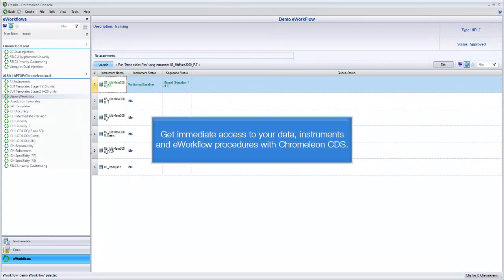Get immediate access to your data, instruments, and e-workflow procedures with Chromelion CDS.